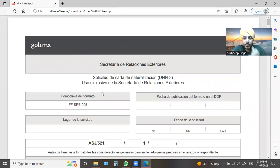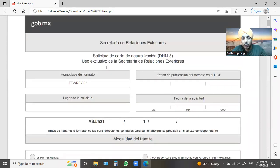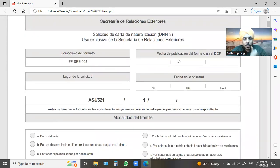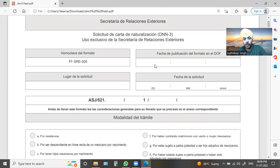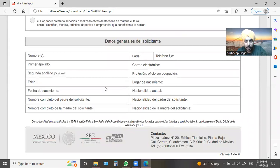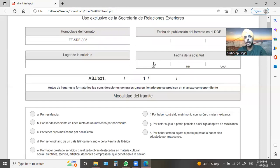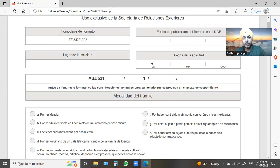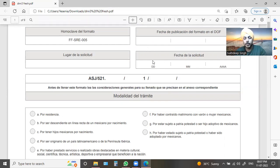First of all, we have to try to fill the DNN form. We can fill the DNN form. If you don't have the DNN form, we can find it. Now we've got to fill out the DNN form.